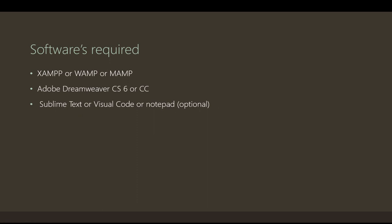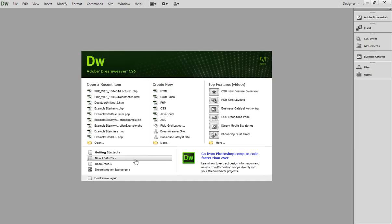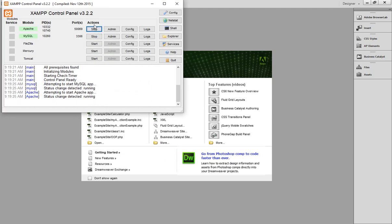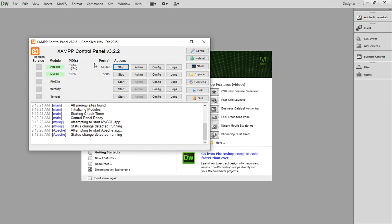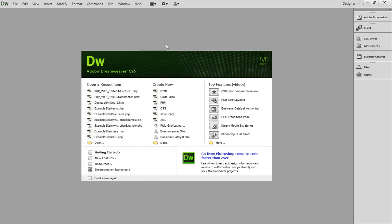So this is all about the prerequisites or you can say the software that we need for this project. Let's jump into the actual task that we have to perform today. Alright guys, you can see here this is my Dreamweaver CS6 version and I have also started my XAMPP control panel. You can see the version of my XAMPP software is 3.2.2 and my Apache server is started, my MySQL is also started.